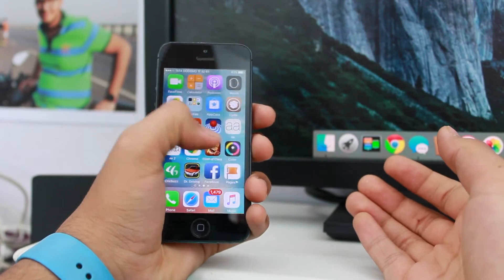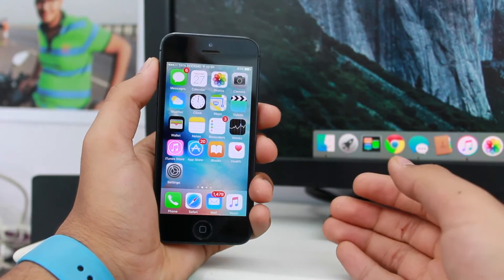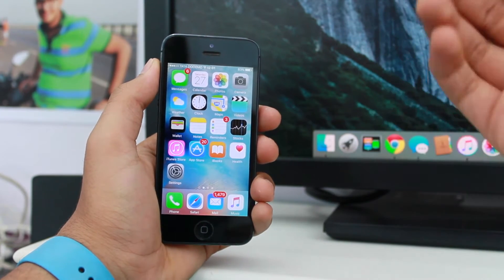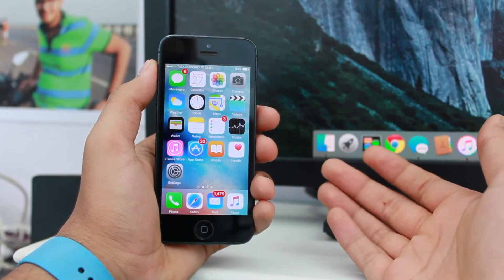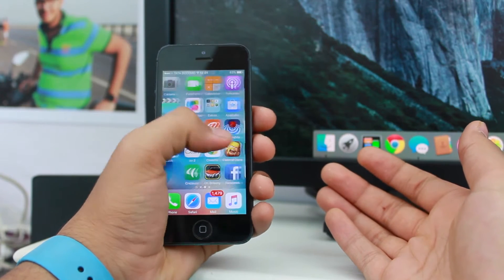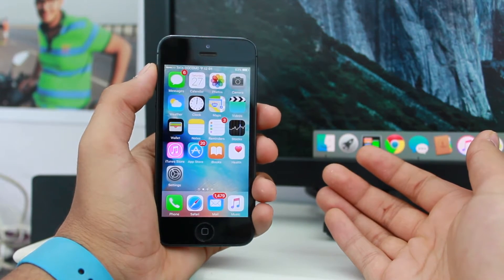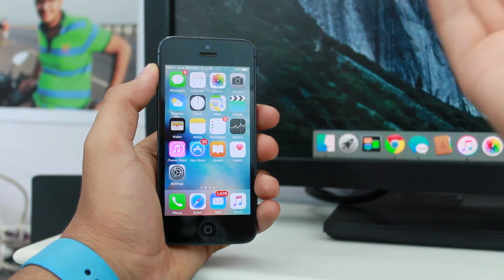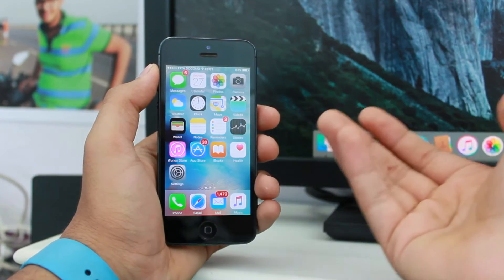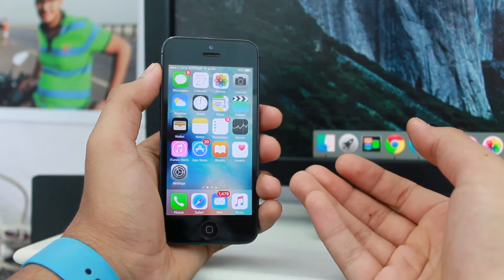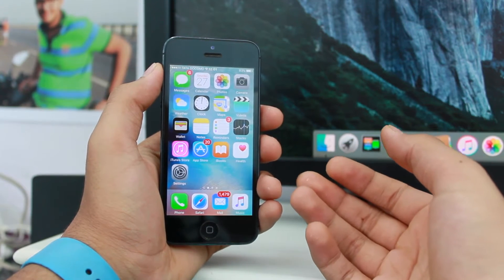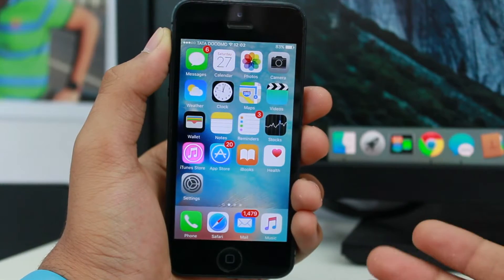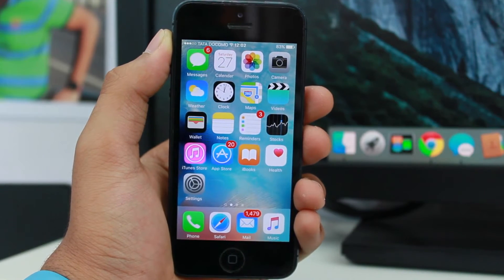What's up guys, welcome back to another exciting episode of iGeeks Blog. This is Puneet Khatri. In this video we are taking a look at how to enable the hidden emoji keyboard on your iPhone or iPad. These are hidden emojis which are not automatically turned on when you set up your device. Let's get started without wasting any time.